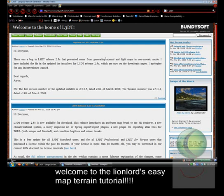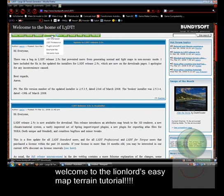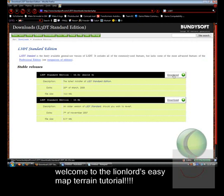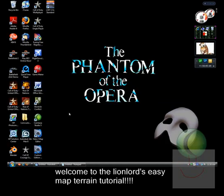Once again, it's www.bundysoft.com. Once you're there, you'll probably see this screen right here. We need to get the program. You go to Downloads and go to Standard. Then you go to the first one down here and click Download. I already have it, so once you finish with that, you can move on to the actual program itself.